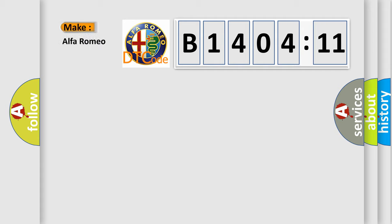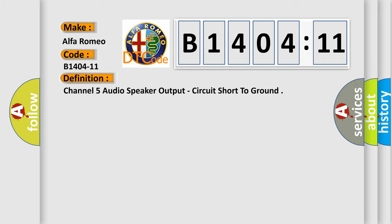So, what does the diagnostic trouble code B1404-11 interpret specifically? Alfa Romeo car manufacturer. The basic definition is: Channel 5 audio speaker output, circuit short to ground.